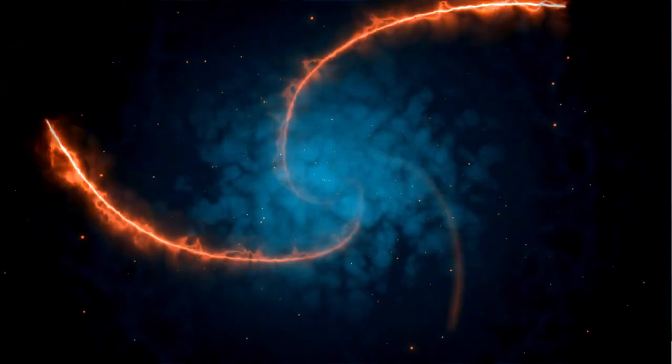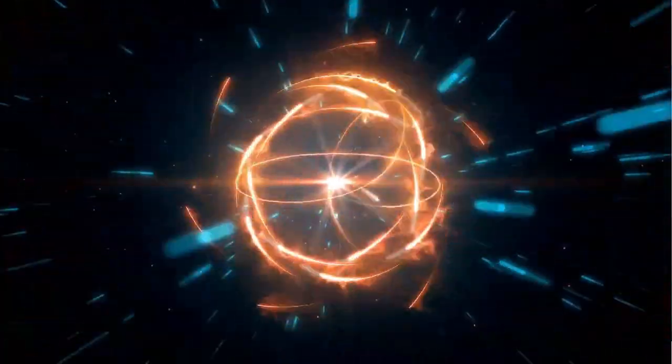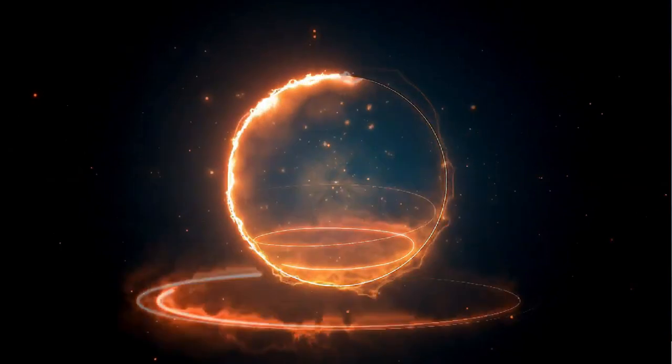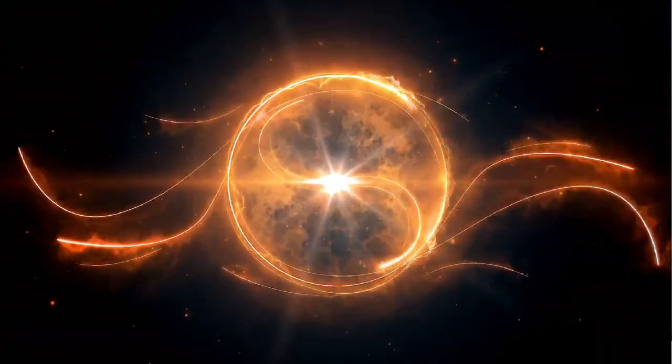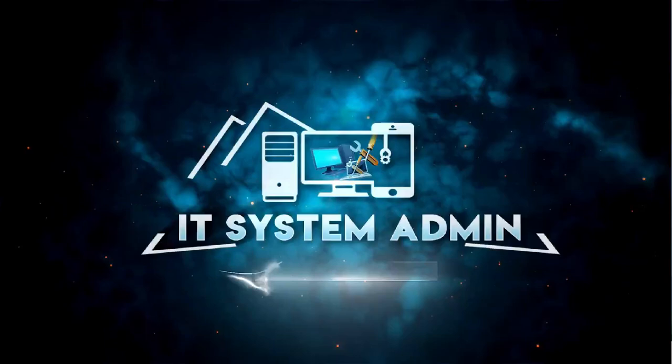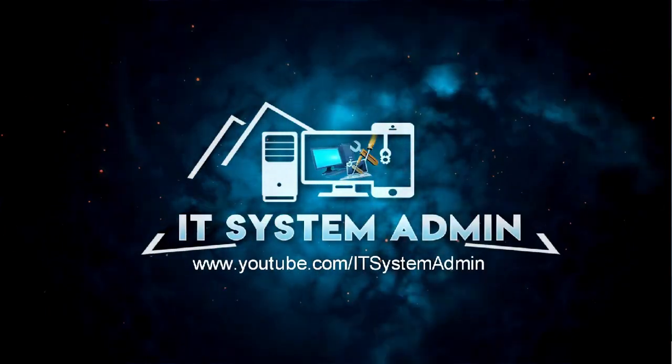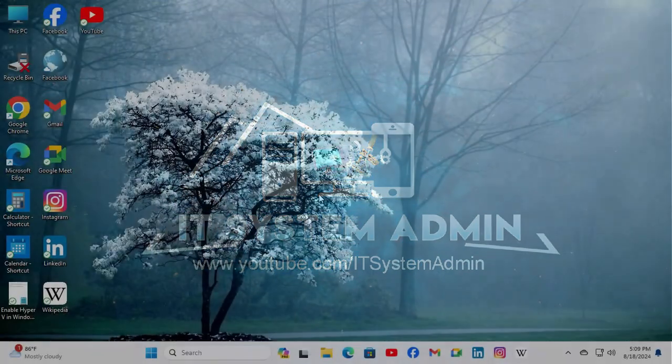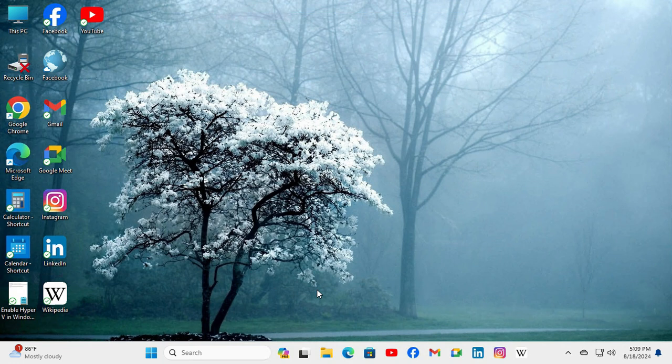Hello viewers, welcome to IT System Admin, an information technology learning tutorial channel. Today in this tutorial, I am going to show you how to fix a partition not showing in Windows 11 File Explorer. Sometimes this becomes very important, so don't forget to watch the full video.